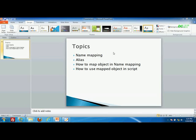Hi all, welcome to the video tutorial session on TestComplete at executeautomation.com. Today we are going to discuss one of the most exciting features in TestComplete: name mapping, alias, how to map objects in name mapping, and how to use mapped objects in script. Name mapping is more equivalent to the object repositories in QuickTest Professional. I use name mapping a lot while recording an object in an application, and it helps guide where the object exactly locates in the hierarchy. Let's get started.